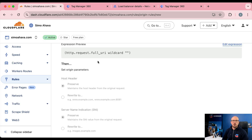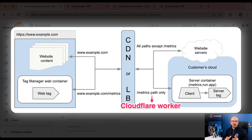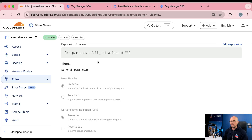A Worker is a piece of code running on the edge, which is basically the name of the technology that Cloudflare uses to redirect internet traffic, and it can be used to trigger off certain HTTP patterns. So whenever a request comes in for simoahava.com/measure — which is where I want the server-side GTM to respond — I can use a Worker that captures that request, forwards information to Google Tag Manager, and responds back to the browser accordingly.